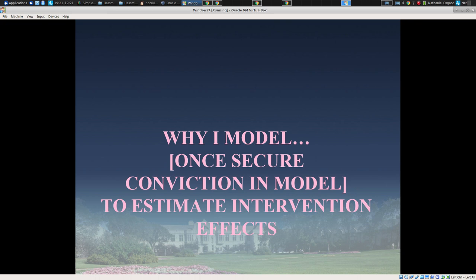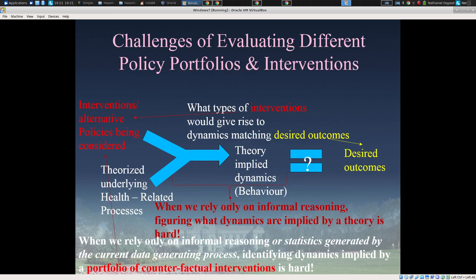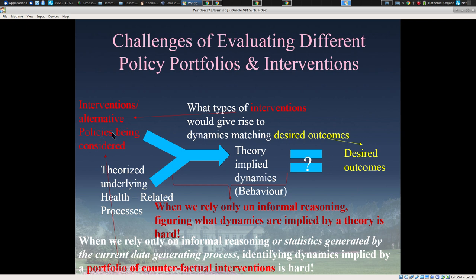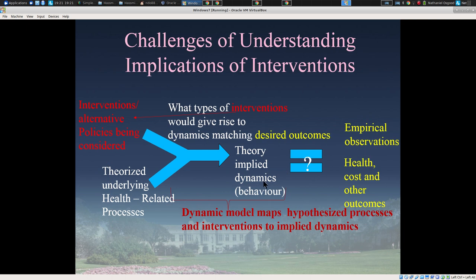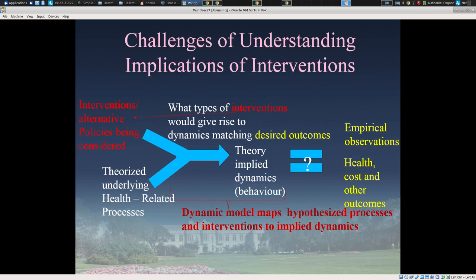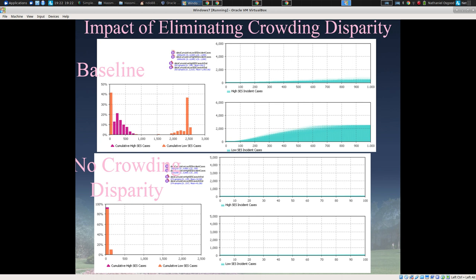Another use of these models, once I secure conviction in them, is to estimate intervention effects — to use a model in which I have conviction, which has been tested against best evidence, to explicate the consequences of that model, combine it with descriptions of interventions, and understand what that theory together with the interventions implies. What are the logical consequences of those interventions given our best understanding of the world? This is something we cannot do effectively with informal reasoning, but with simulation modeling we can. We can test the consequences of interventions enacted in the model against what we're seeking to achieve in terms of health outcomes, thereby improving our intervention portfolio in silico — in ways that would be prohibitively expensive, infeasible, or potentially unethical within the real world.